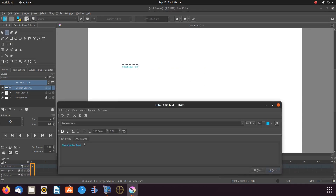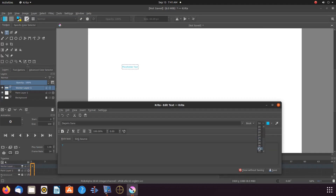Once the text editor appears, type one letter, adjust its size, and choose the first color you would like. Click Save, and then Close.